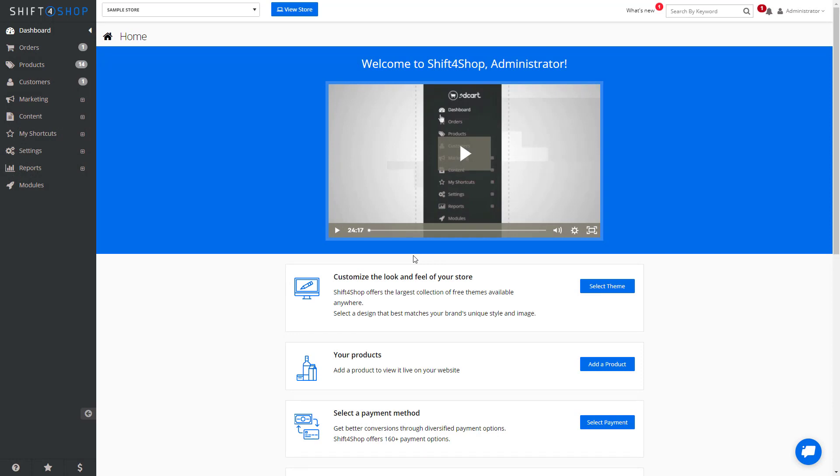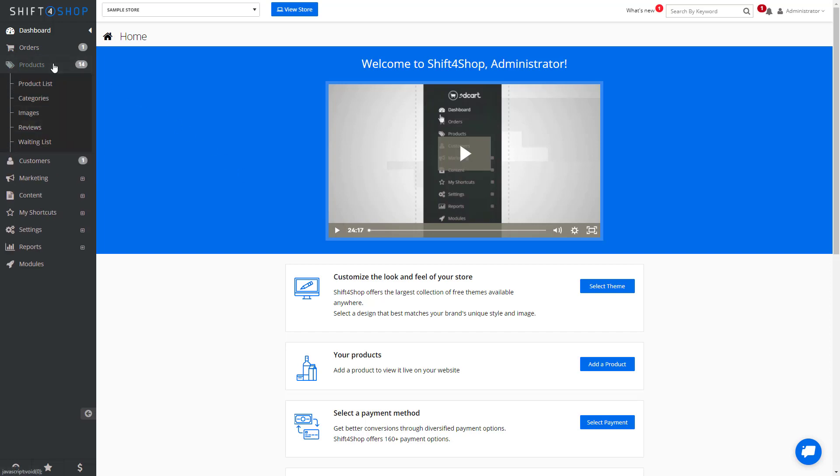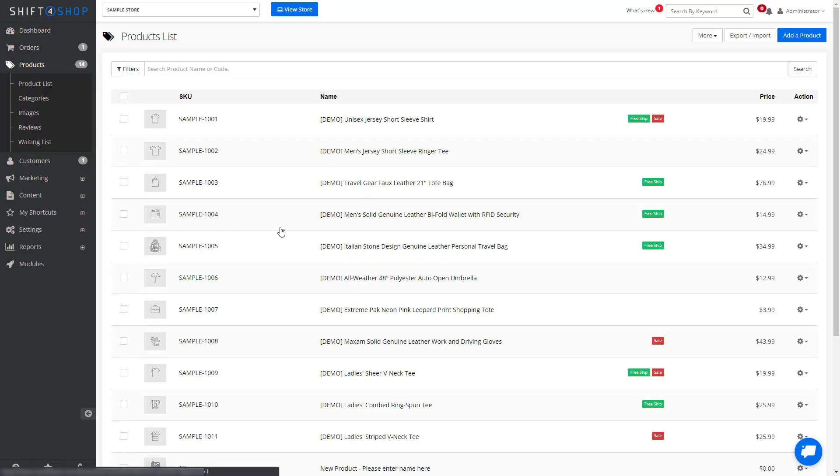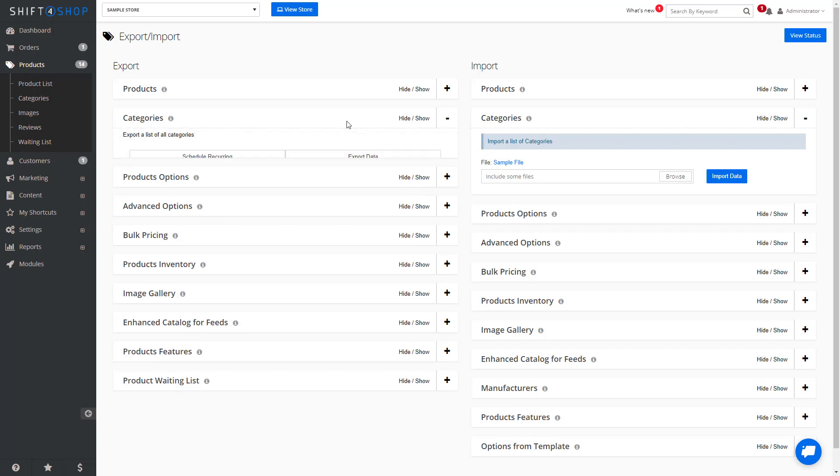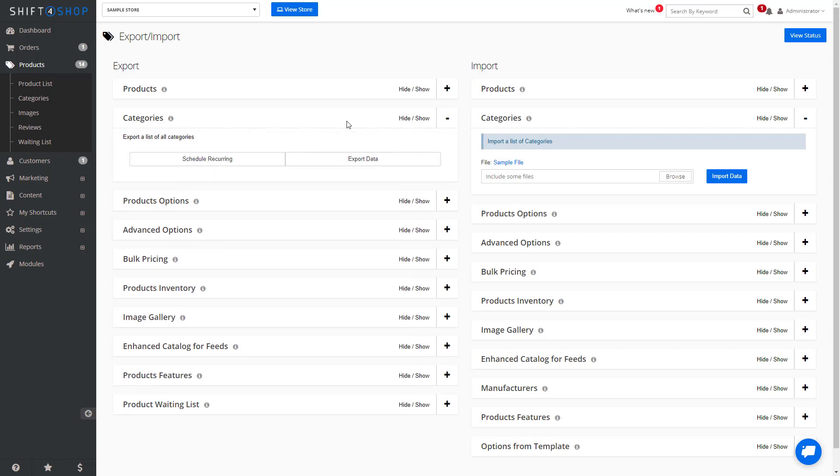This time we want to export our existing category structure. So again, we go to products, product list, export and import. But in this case, we want to come to export and export the data.